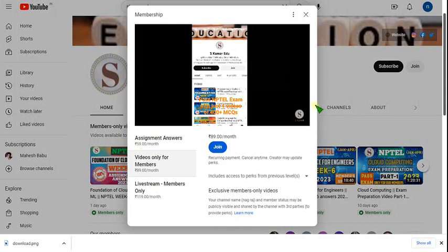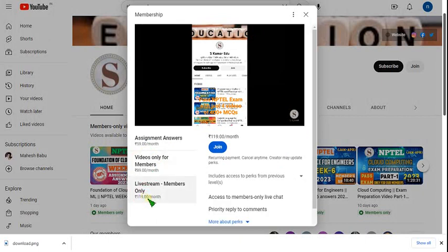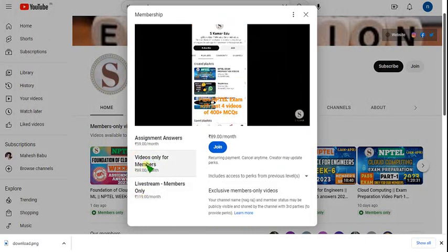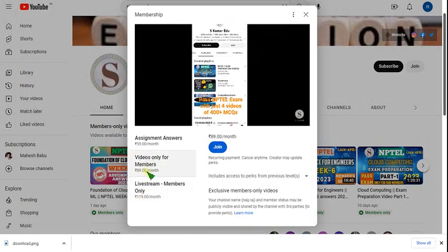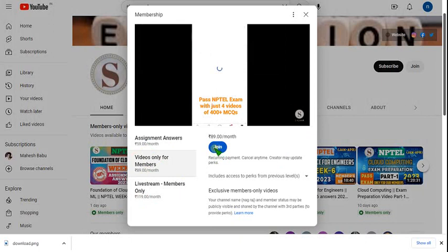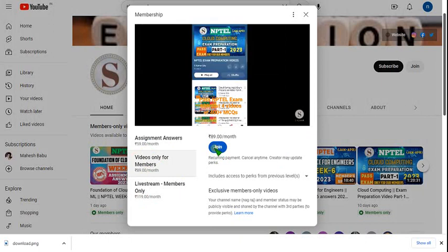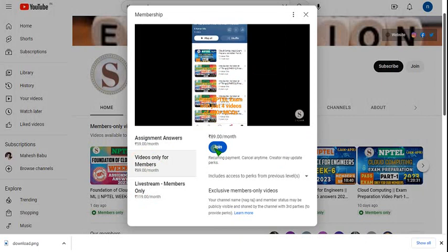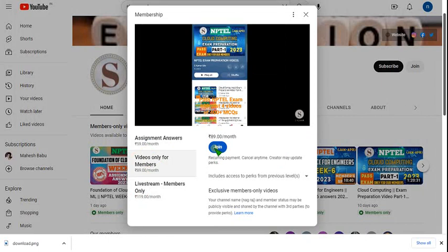There are two packs for you. If you join in 119 per month, if I upload any live videos you can get access to that. If you want only recorded videos, go for 89 per month and click on join button. Then a payment page will be opened, and after giving your payment you will successfully become our member of our channel.